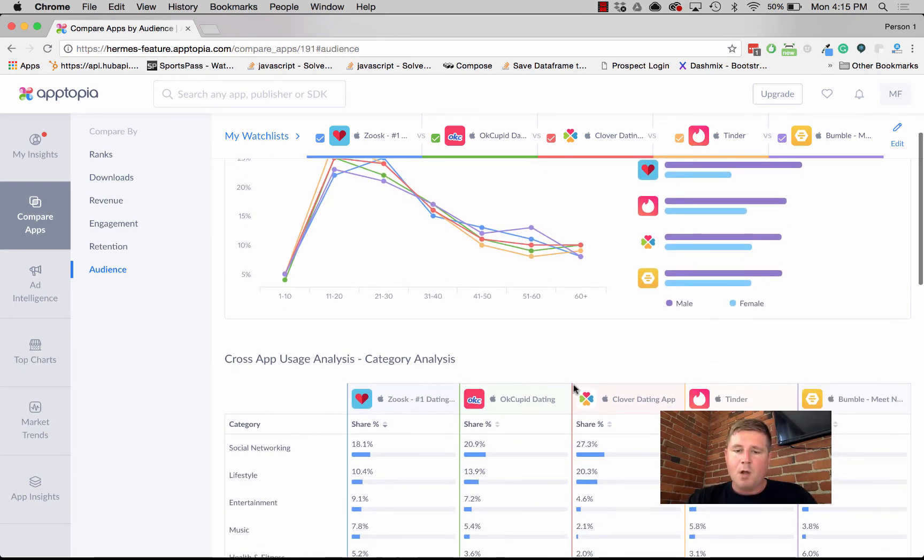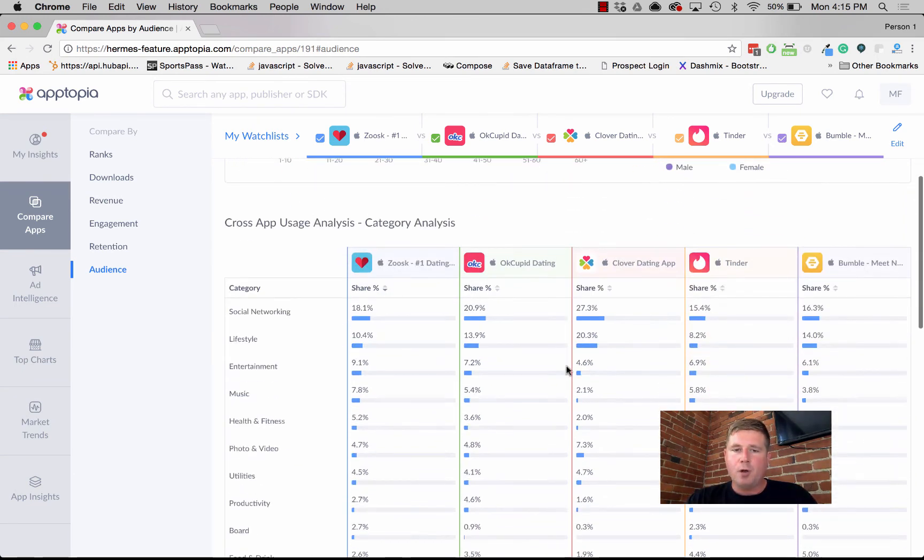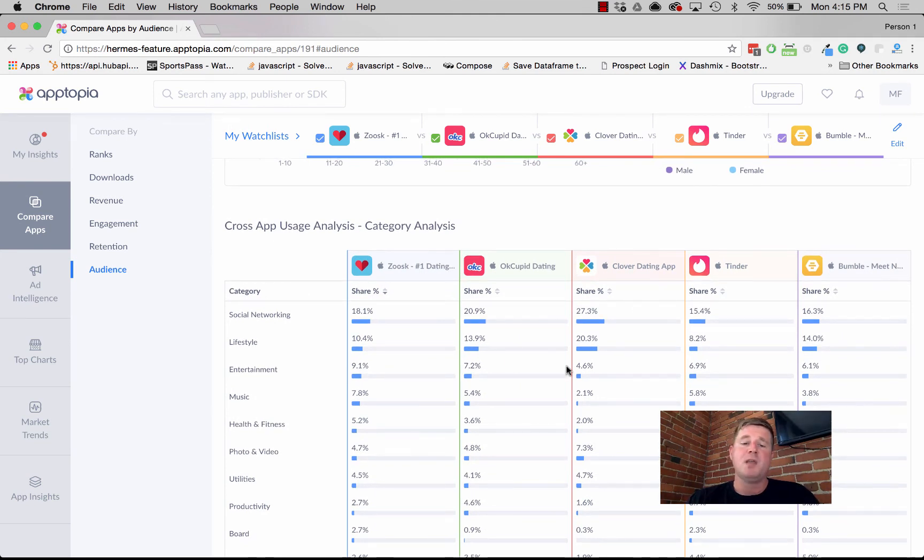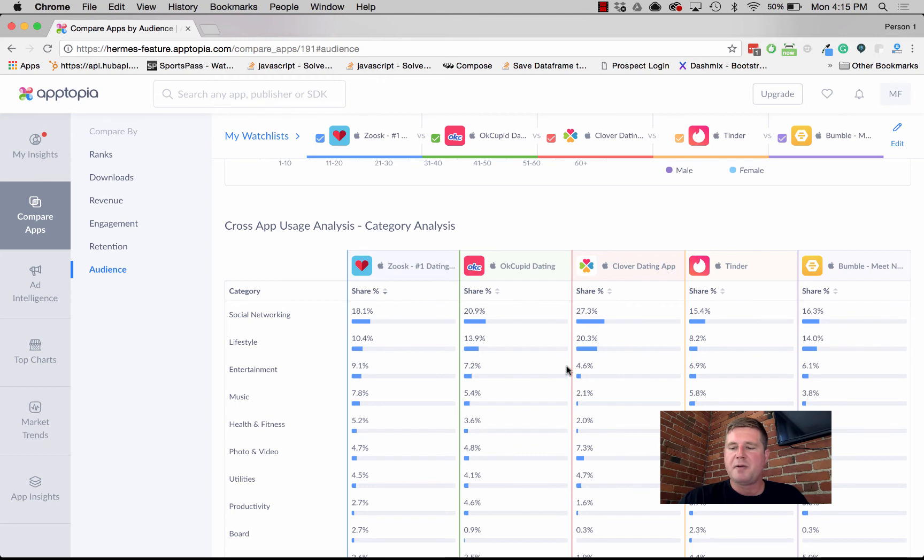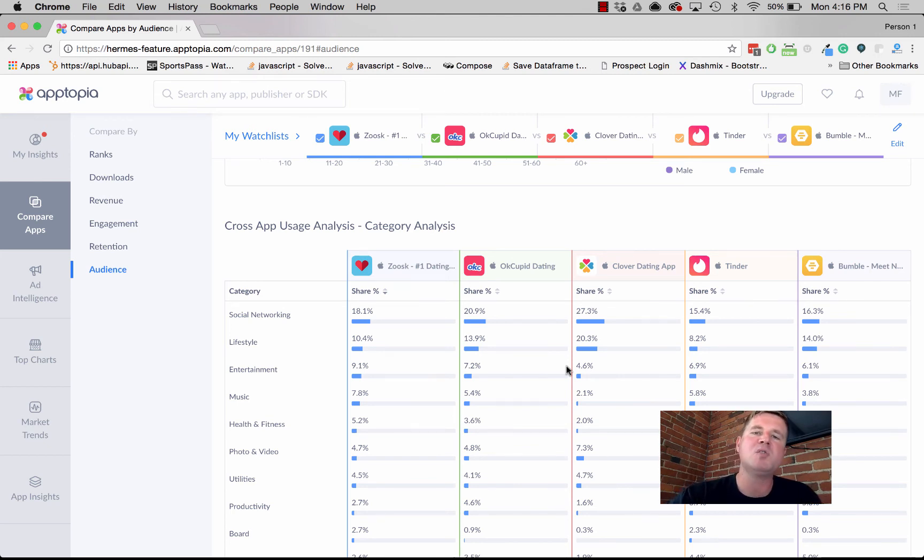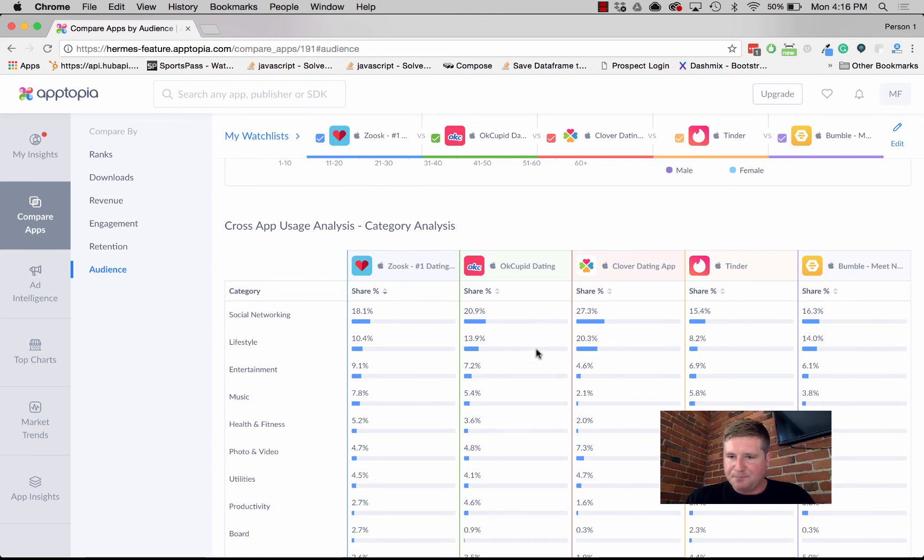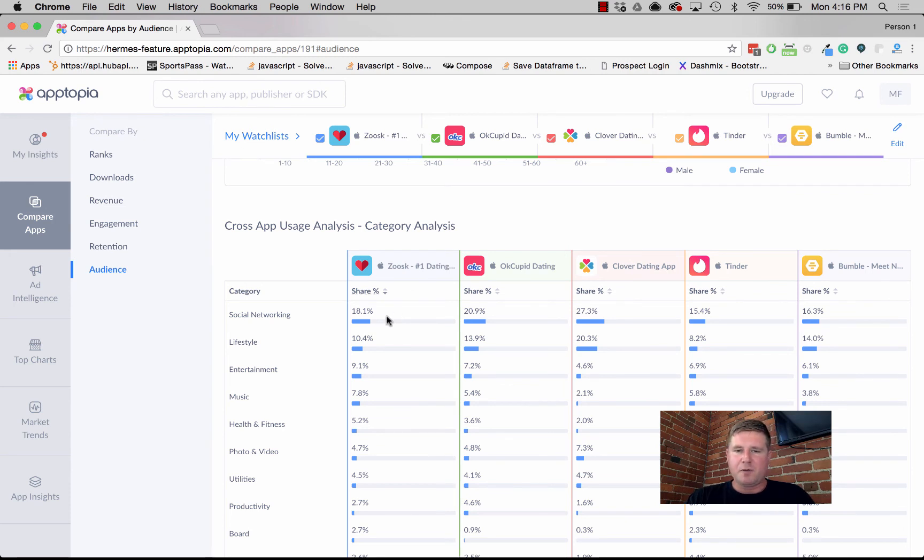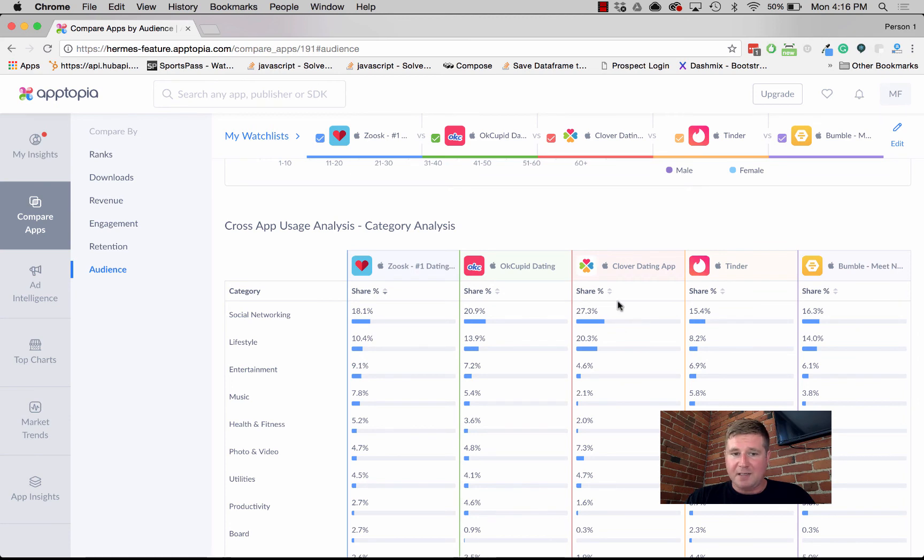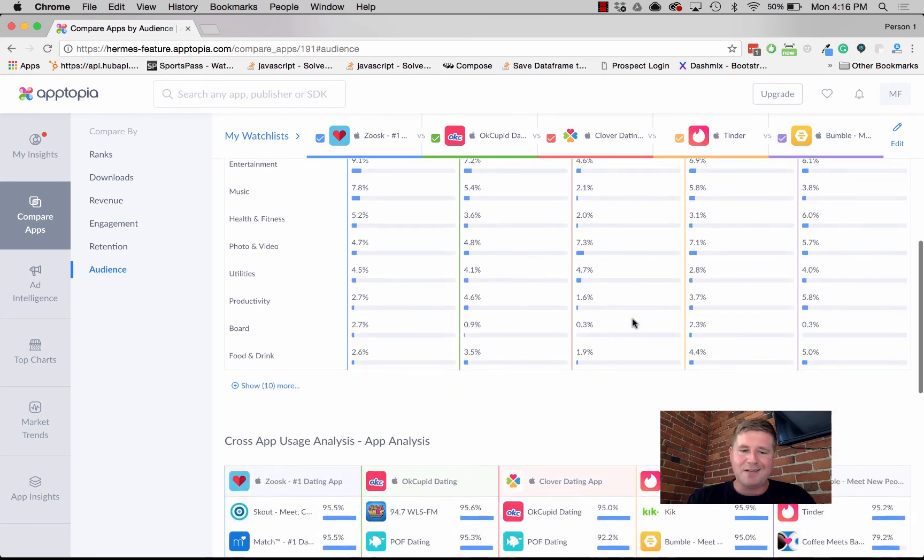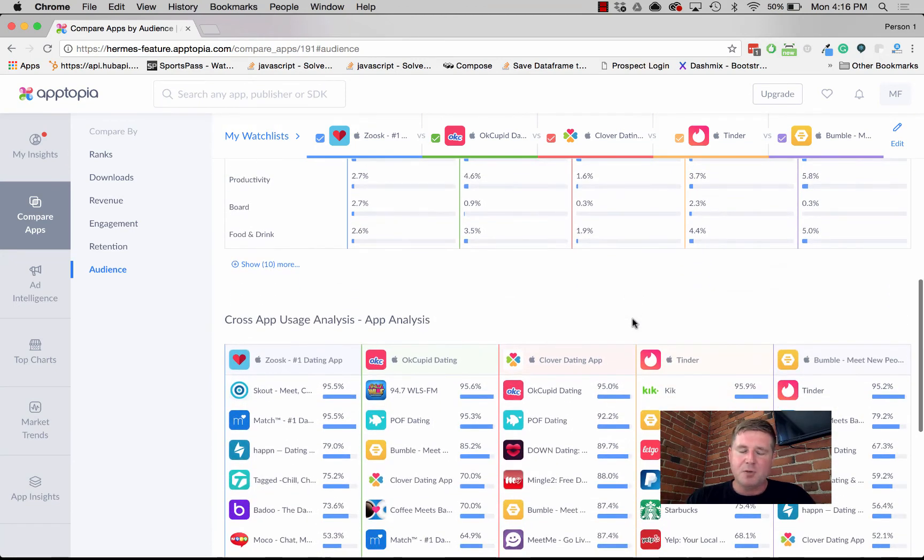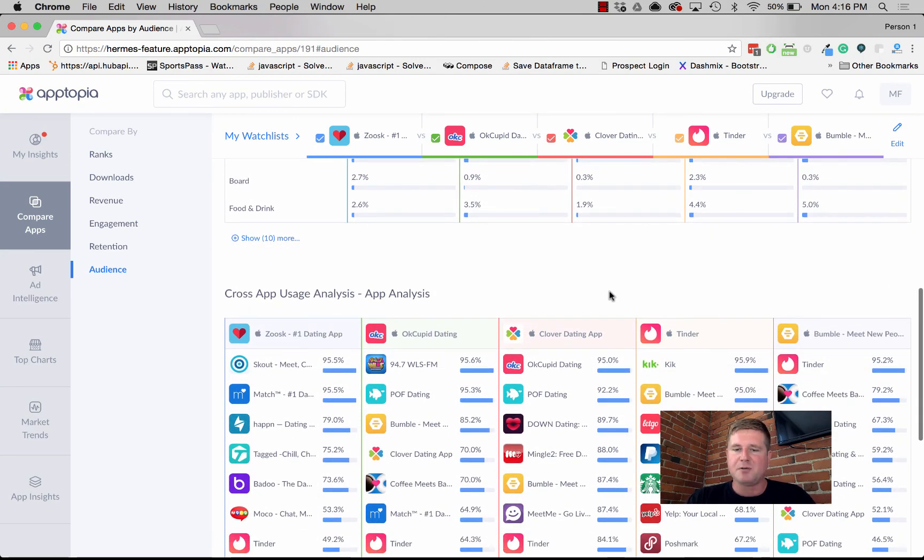We also show cross-app usage. What we can say is, looking at all the other apps that a user might have on their phone, what categories of apps are they most likely to be using. We can see that, for instance, Zoosk overlaps a little bit with social networking, but you compare that to Clover Dating and it just blows it away. We take it also a level deeper, so you can actually look at specific apps.